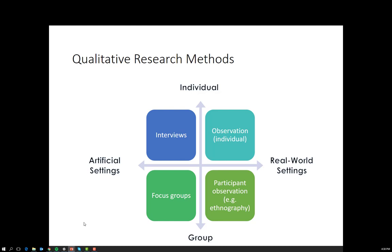If you are interested in more group-level dynamics but don't need to have people in the real-world setting, then a focus group is appropriate. Focus groups provide more insight than pure observation but less than interviews, but they also get to a group dynamic issue. Rather than a one-on-one interview where the interviewee only refers to people they know, in a focus group you can get people talking to each other about their different perspectives, revealing new ways of thinking that wouldn't emerge with just one person.